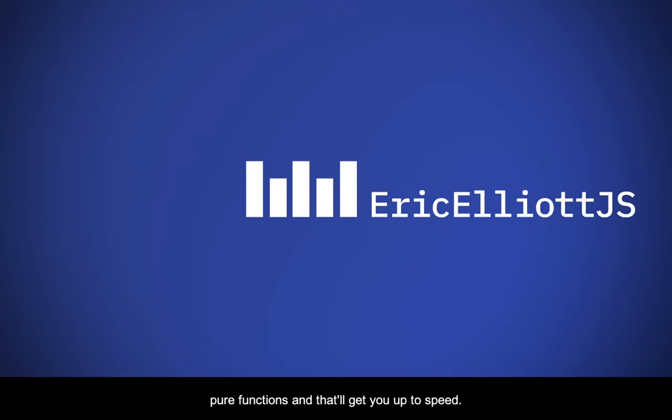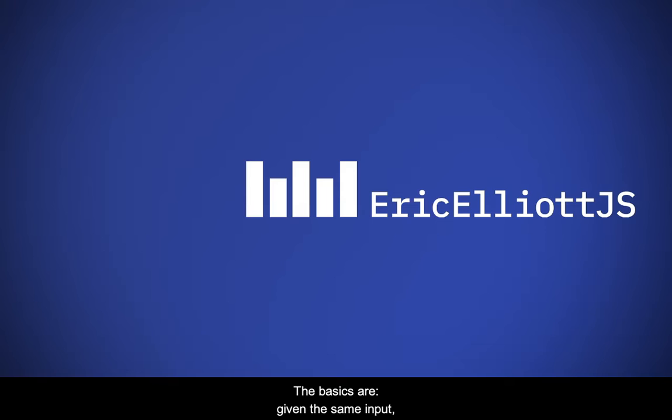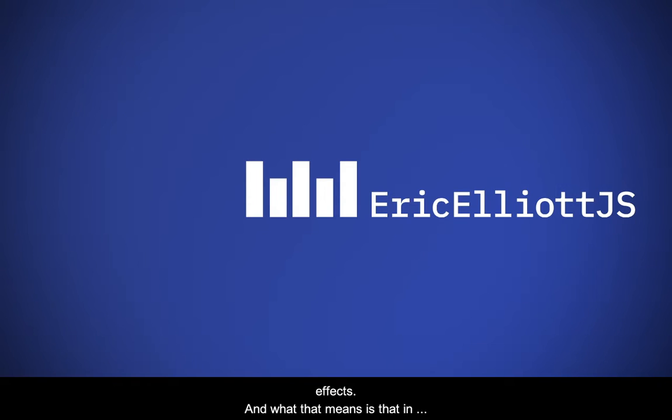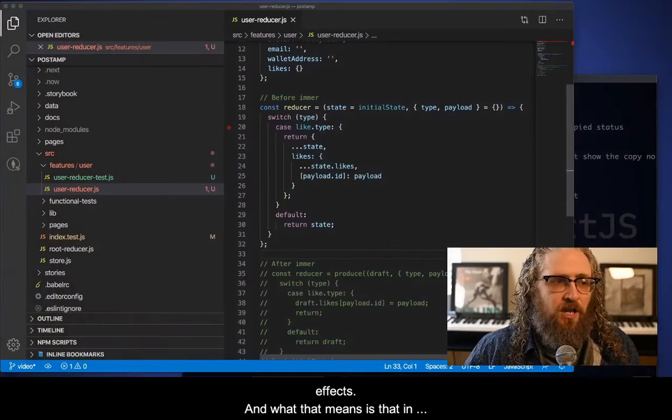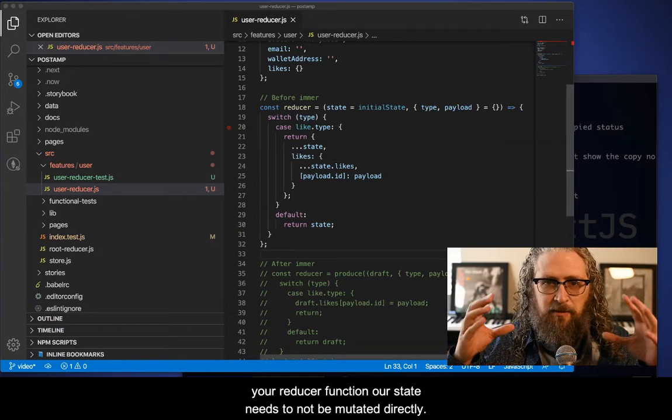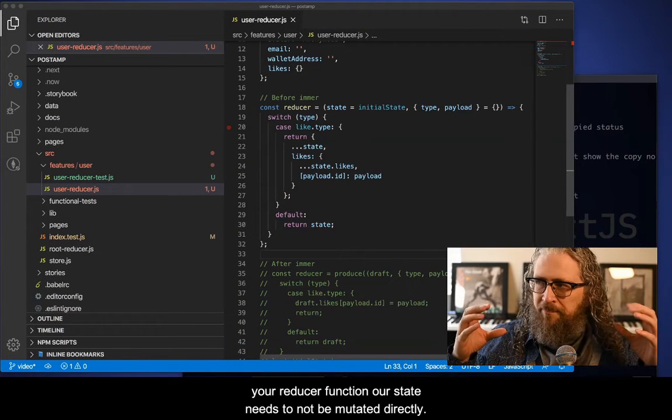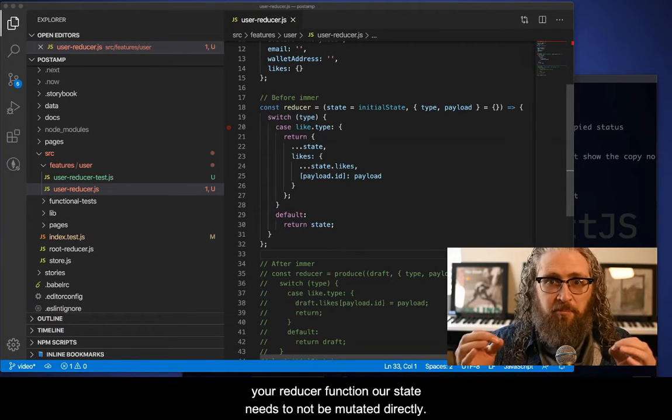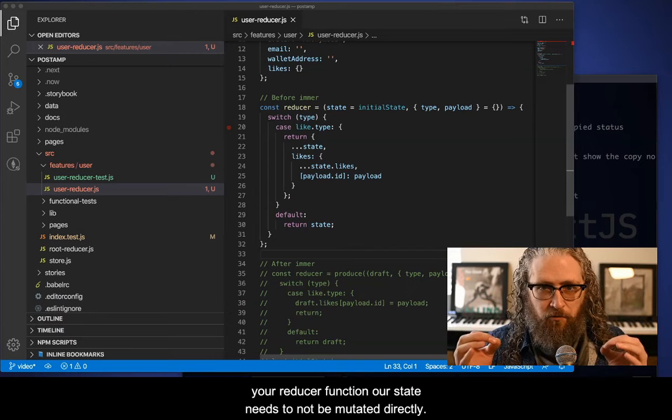The basics are given the same inputs, always return the same output, and it can have no side effects. And what that means is that in your reducer function, our state needs to not be mutated directly.